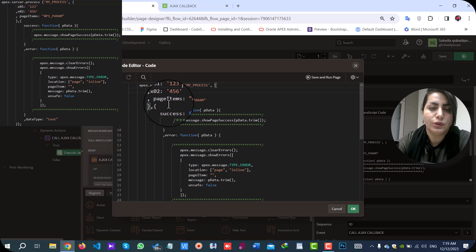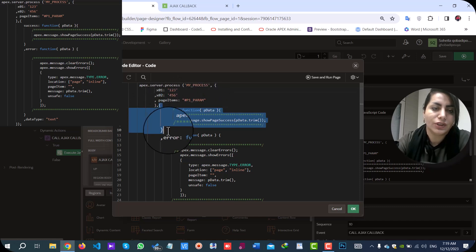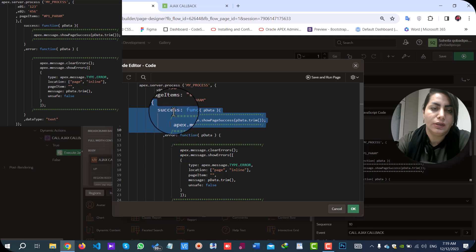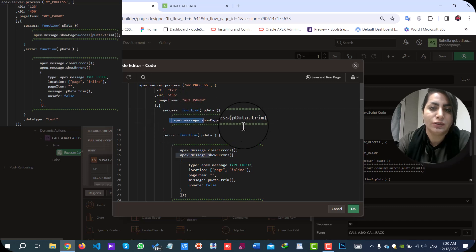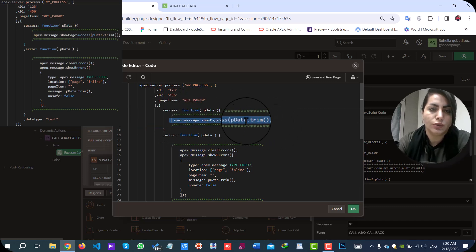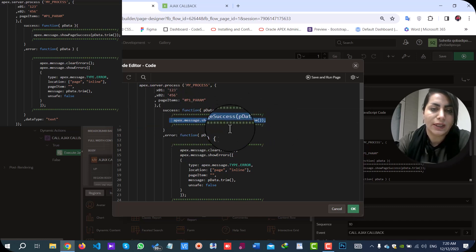And also, you can send your page item values. In this section, when your process runs and completes successfully, you can add your code in this section.